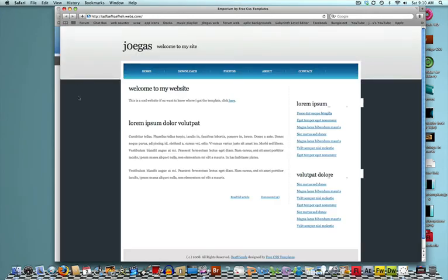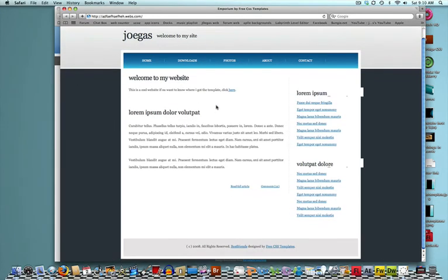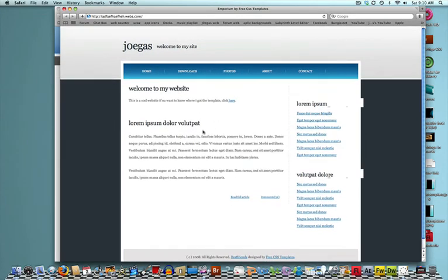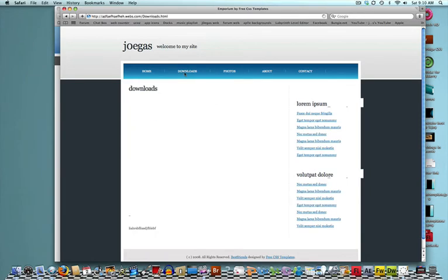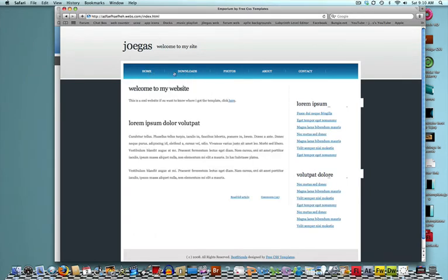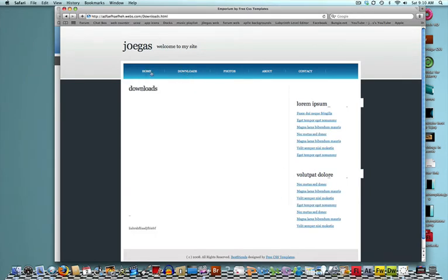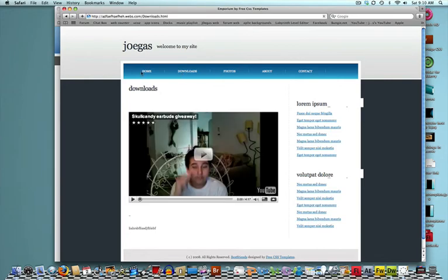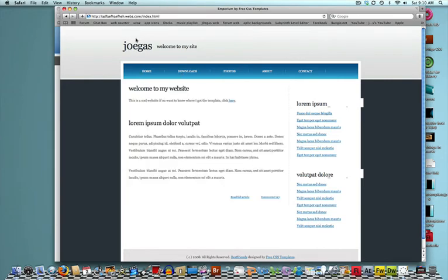And boom, there it should be, your website. You click on the Downloads tab, you've got your YouTube video right here. Click back, you can navigate back to home. Joe Gas, welcome to my site.